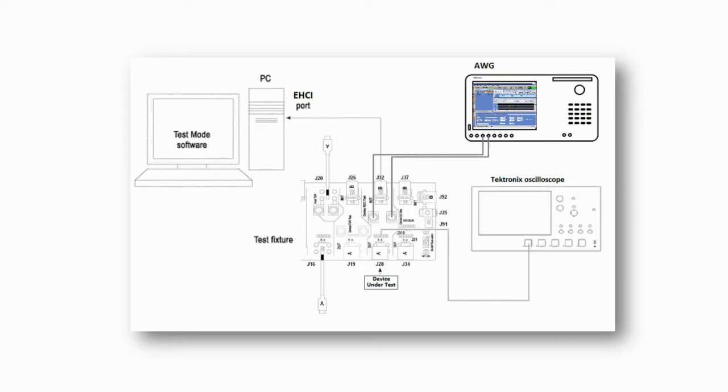The AWG markers 1 and 2 outputs are connected to the SMA connectors J27 and J24 respectively. Switch S6 should be in the initialized position at the start of this test.